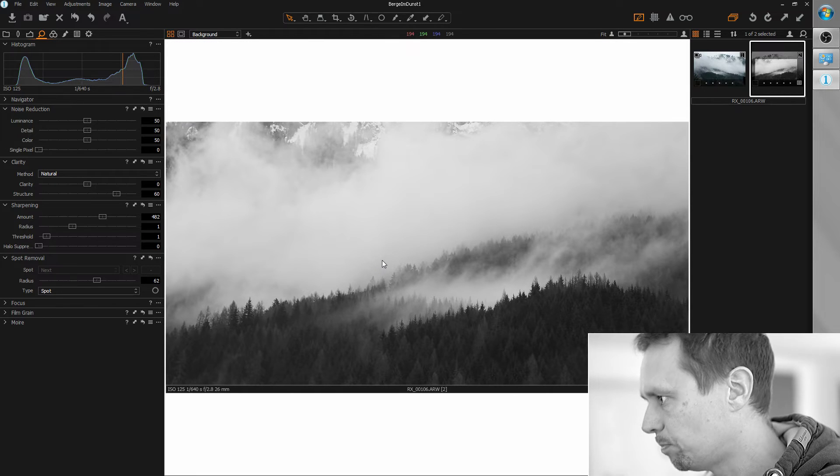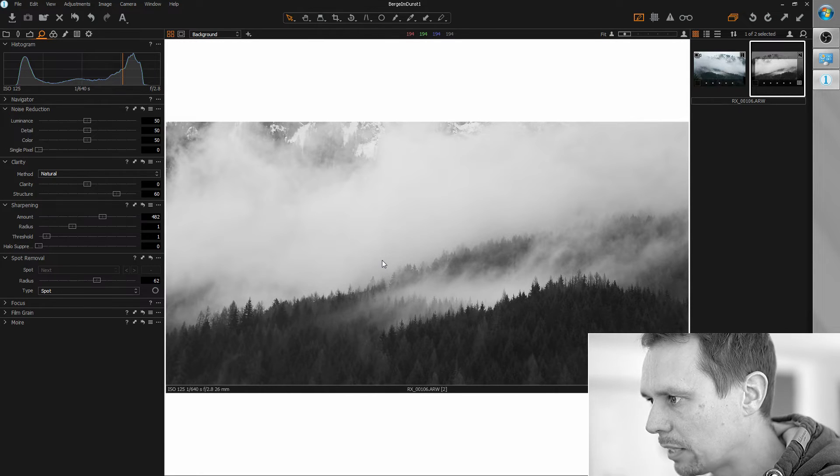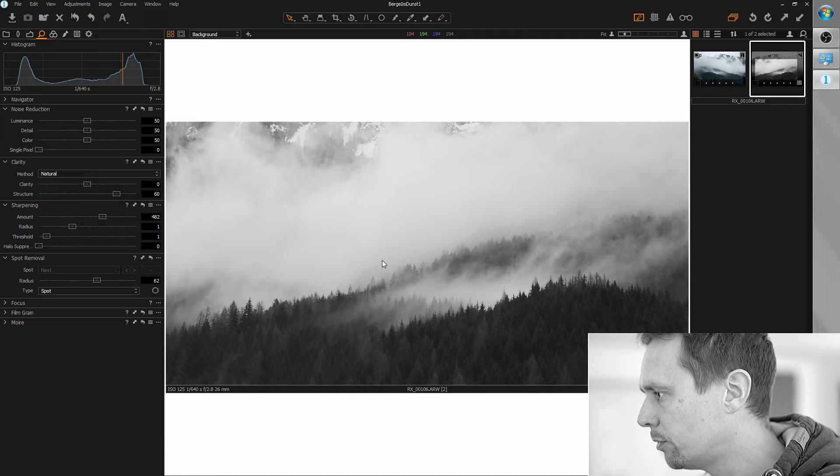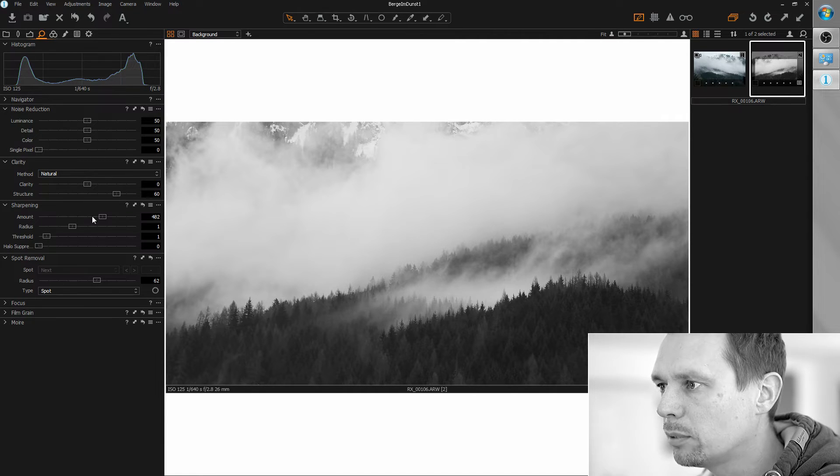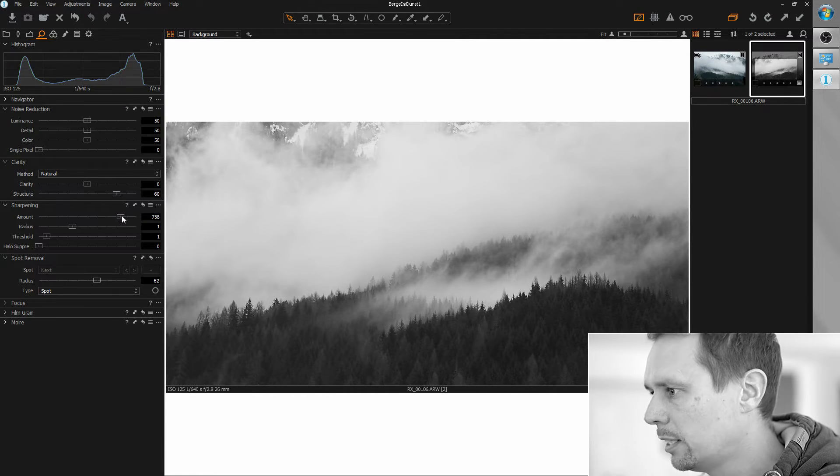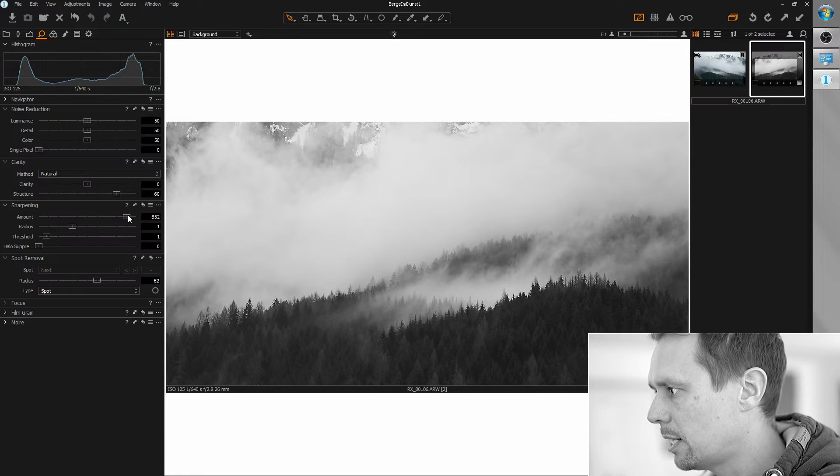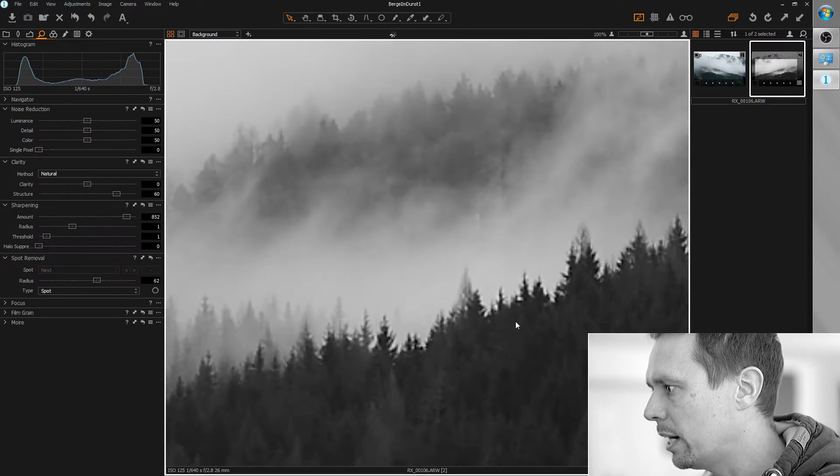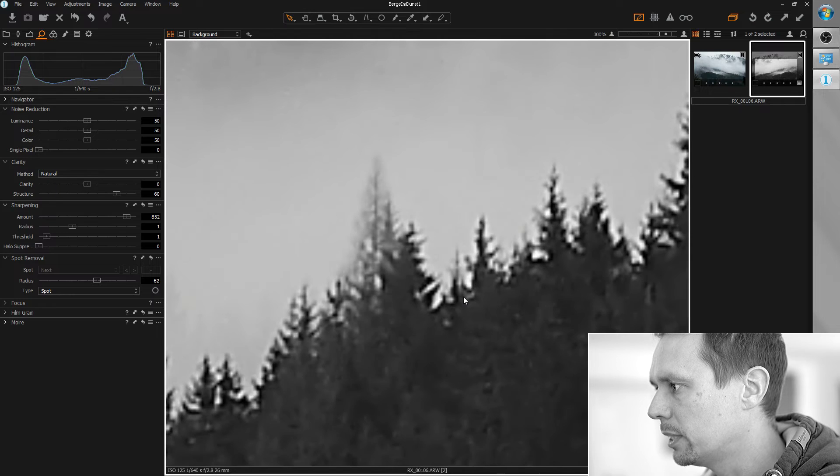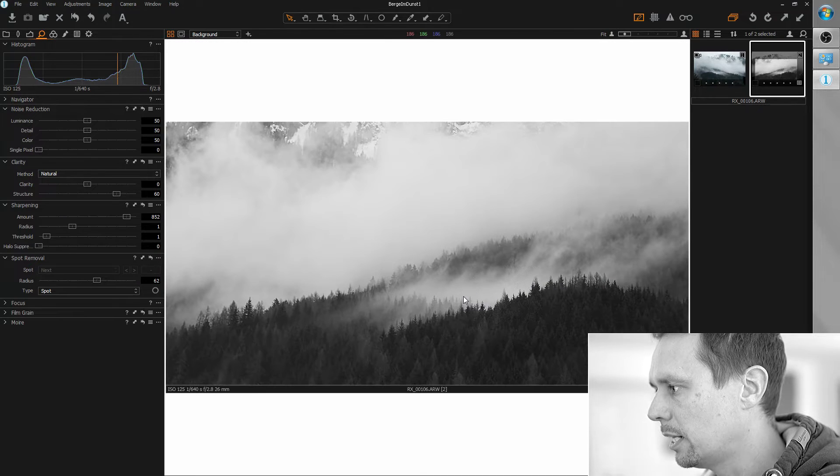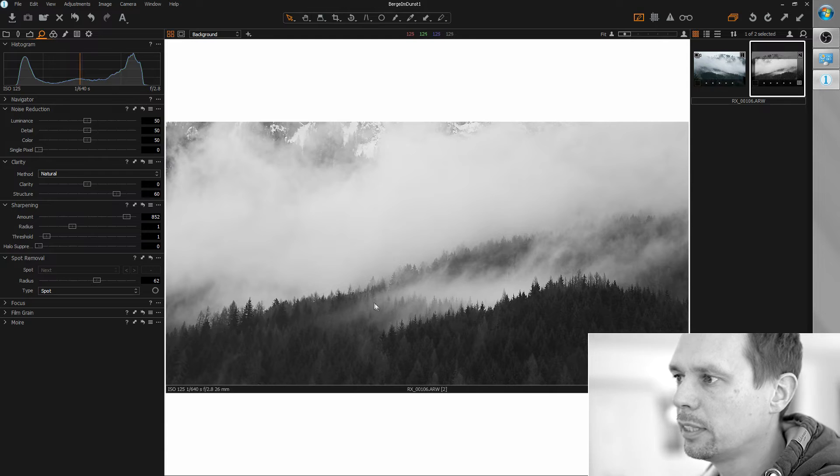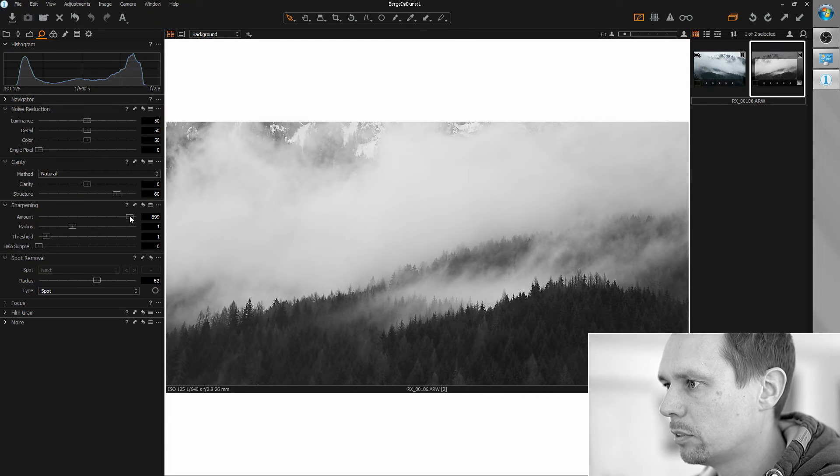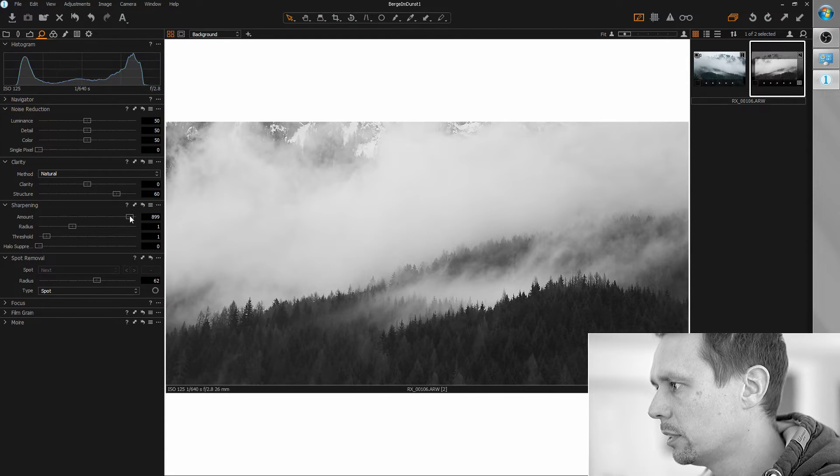Let's zoom out. For my taste this still feels a bit too blurry so I will increase it. I'm going to live with the fact that when I zoom in there is a little halo but I like this impression from when you zoom out a little. So let's go for almost maximum here.